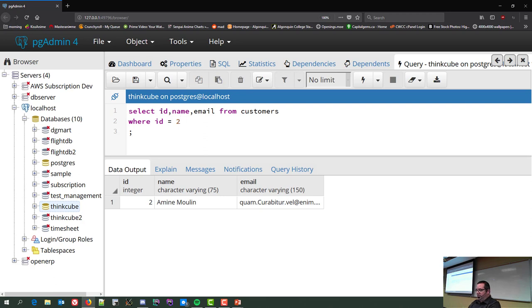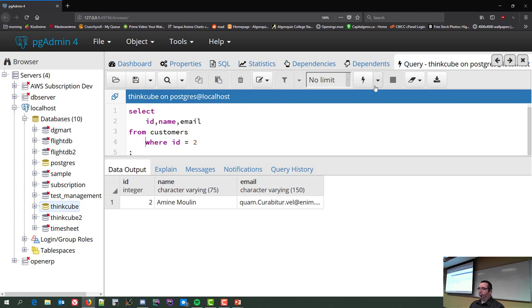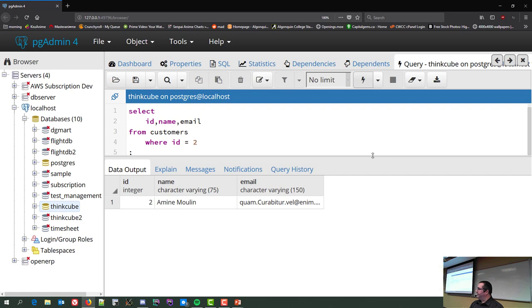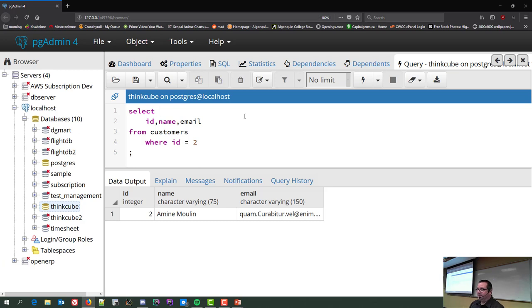SQL doesn't care about whitespace formatting — carriage returns don't mean anything, and spaces, tabs, and carriage returns all count as keyword delimiters. The semicolon can go at the end of the command. Later in the term I'll show you complex queries that span an entire page, and then you'll appreciate proper formatting. Now let me show some other operators: WHERE id < 10 gives everybody before 10.